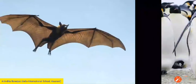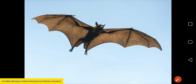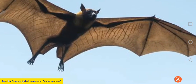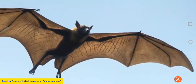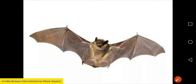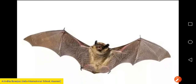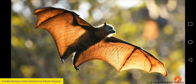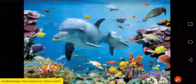Bats are flying mammals. The skin from their body is stretched to join the four limbs, forming a wing. This is how bats are able to fly.